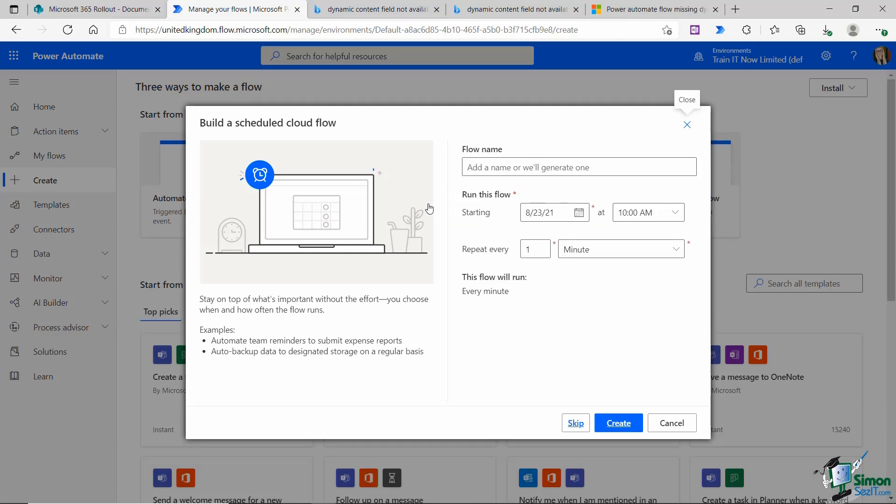The scheduled flow that I want to set up is a flow that at the end of the day reminds everybody in the organization of the clean desk policy. I want to remind them to make sure that their desk is tidy and make sure they wash their coffee mugs.